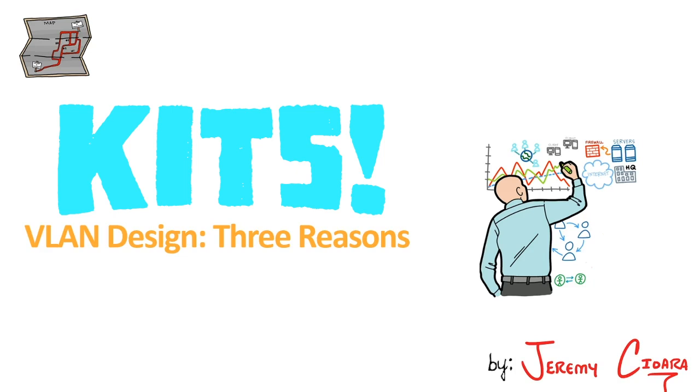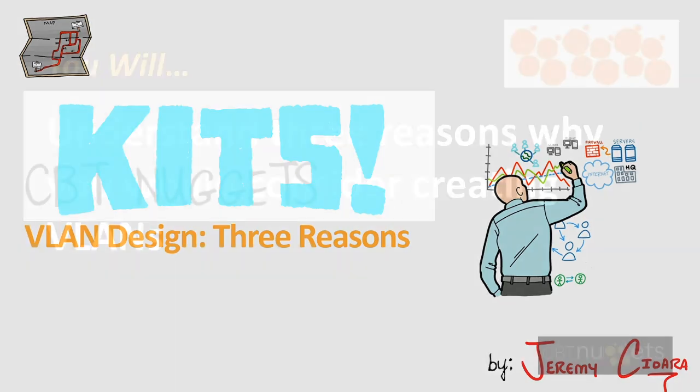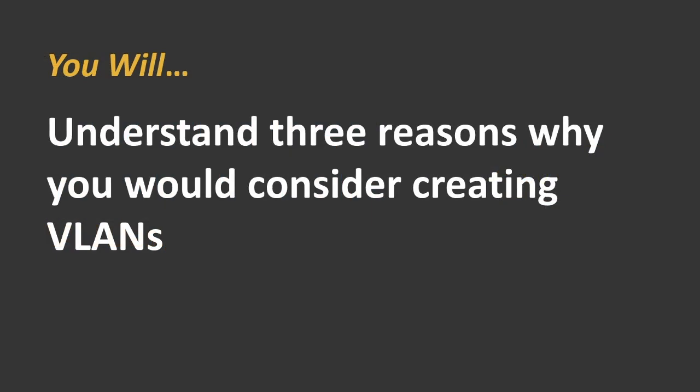The three reasons for VLAN design. By the time you're done here, you will understand the three reasons why you would consider creating VLANs. Three. Only three.